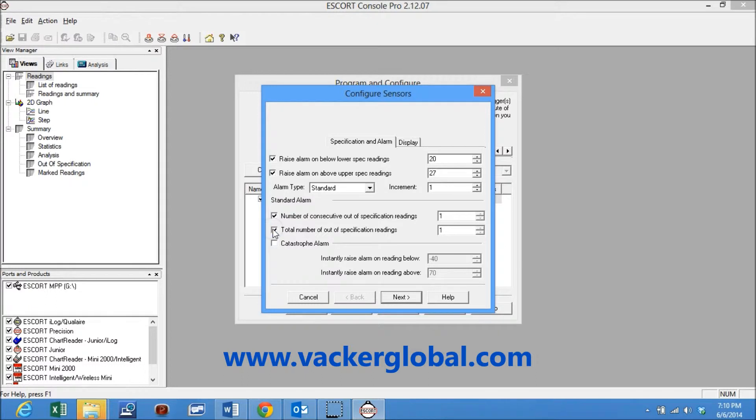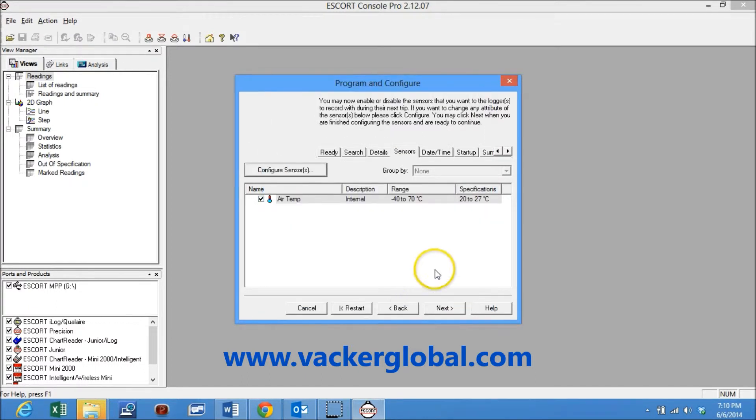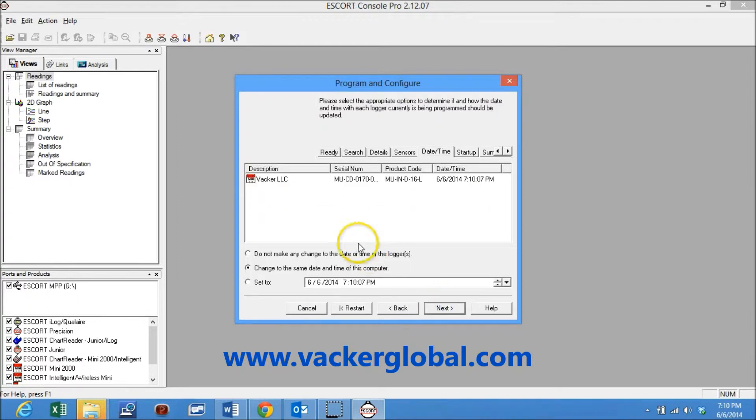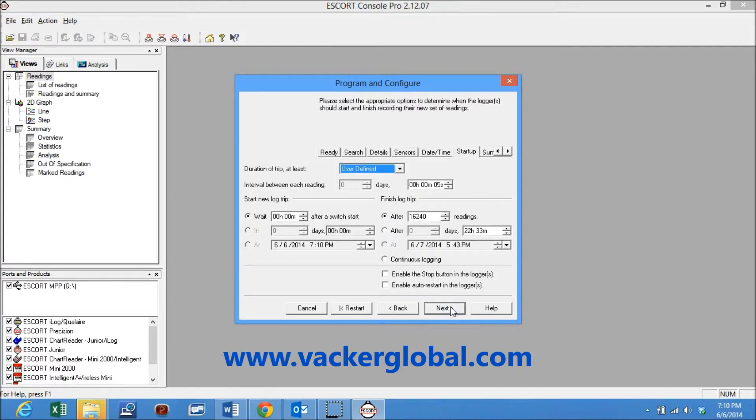You can decide after how many readings an alert level should be generated. In the next screen you may set the time zone for the data logger. In the next screen we can set the sampling rate which decides the gap between each reading.